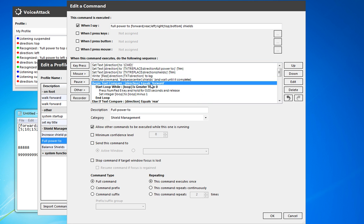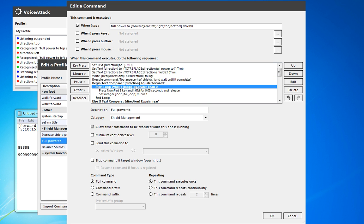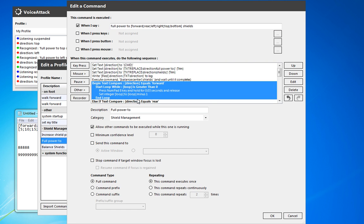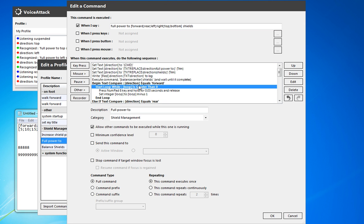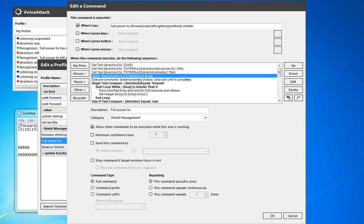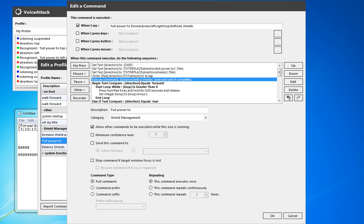And then we're going to, if it equals forward. So now we're expecting a loop value. So we know if we're going to balance out the shields, we could do 100% power to forward shields. And that will be enough to get us all of that power.